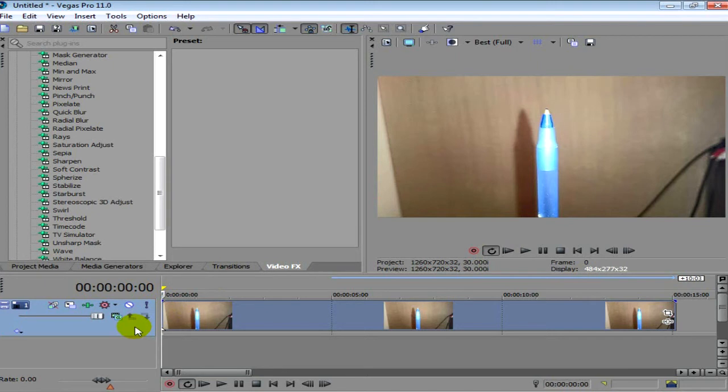And that's kind of the effect we're going to create on Sony Vegas today. It's a really simple editing tutorial and once you've got it down, it looks really good in cinematics.